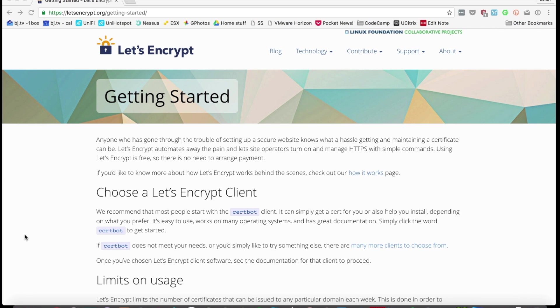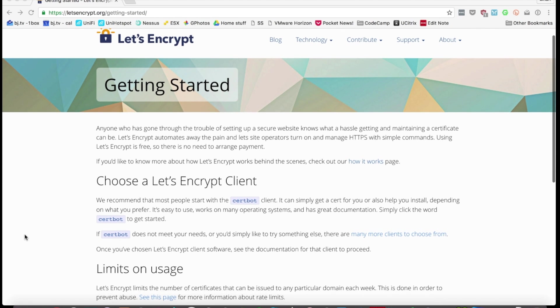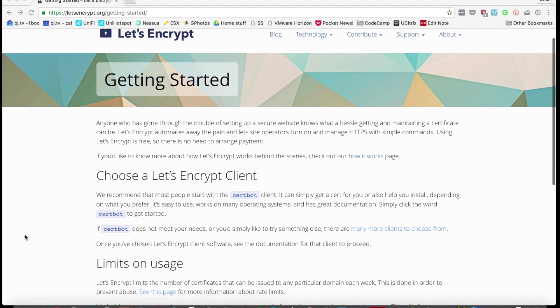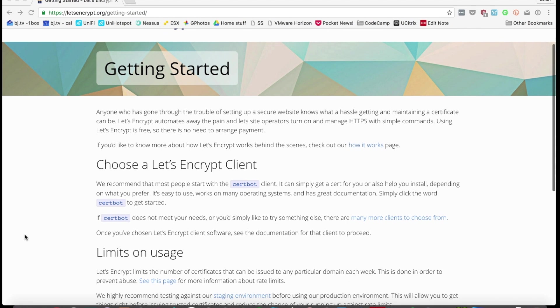Hey everybody, welcome to the 7-Minute Security Podcast. Today's video is about installing Let's Encrypt SSL certs on a couple of specific web technologies.